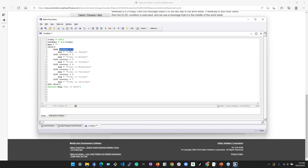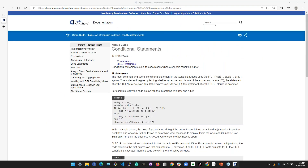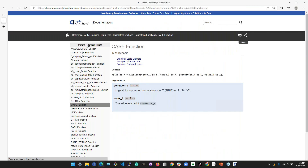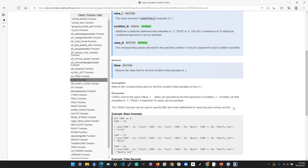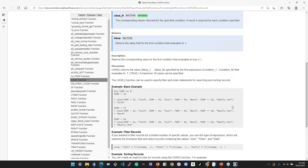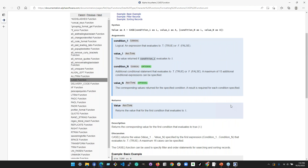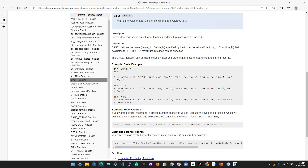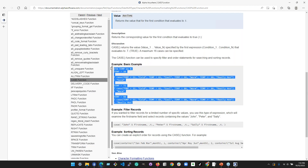You can also use a case function, which is different from the case statement. There are two cases in Alpha — a statement that controls flow of execution, and a function that returns a value based on whichever condition is the first one that matches. So if it's cold, for example, whatever matches first is what gets returned as the value.